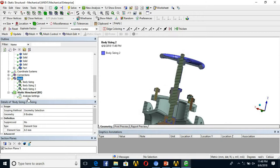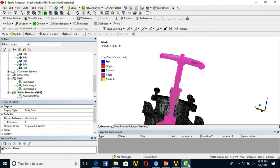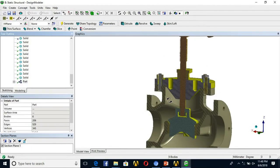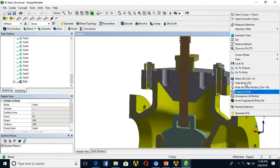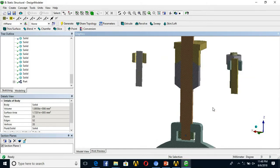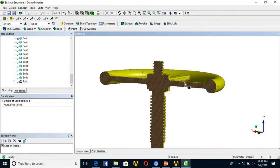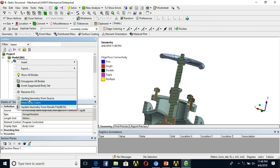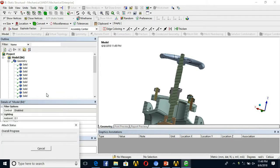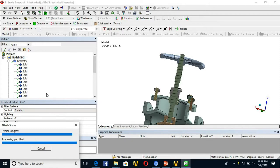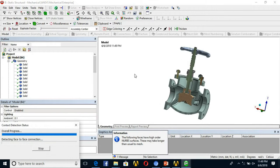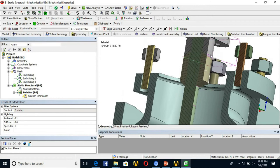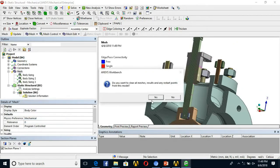I go back to Design Modeler to check and fix the connections. After hiding the valve body and cover, I find a part that was not included, so I include it along with the handle and form a new part by right-clicking. Now it is connected as a single part. Back in Mechanical, I refresh the geometry — this updates without affecting the meshing — then generate the mesh again.